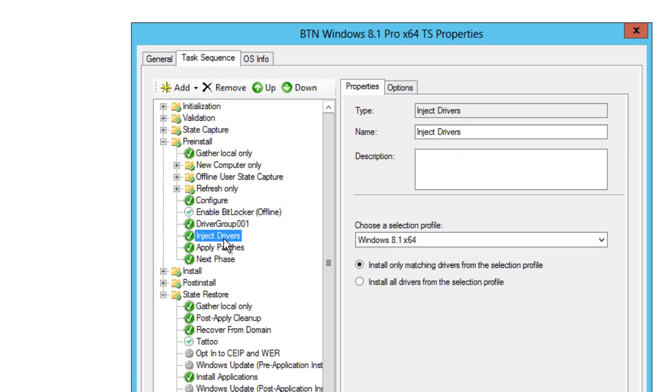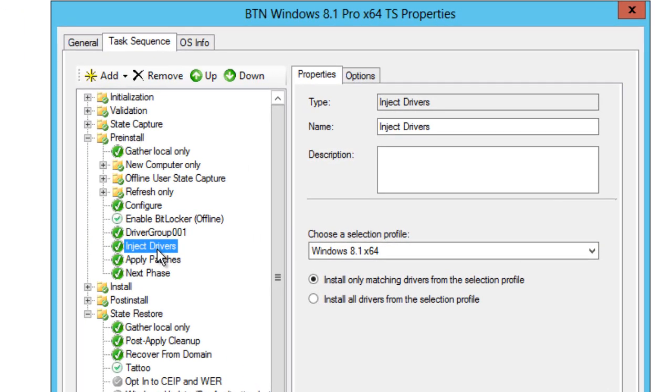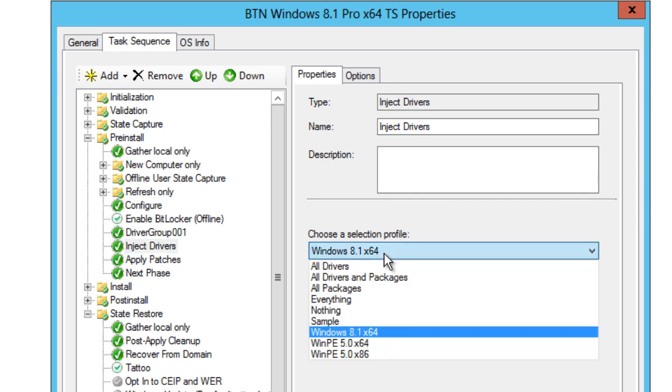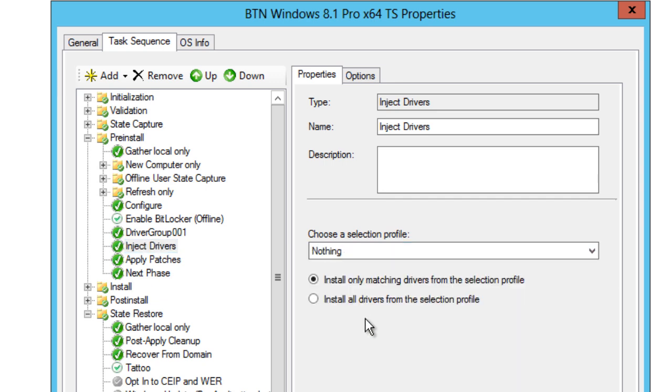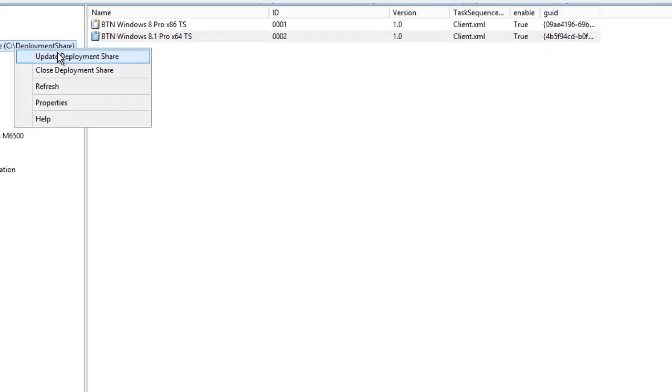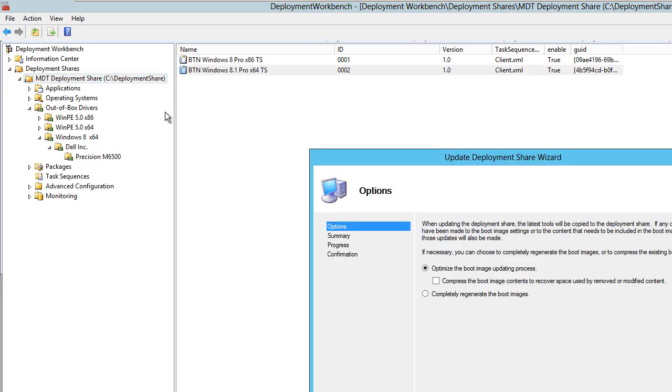And that's it. That is how you do it. But not yet, because you got to remember you still have this inject drivers node still enabled. You don't want this to be enabled. So you need to go in here and your selection profile will be nothing, and install all drivers from the selection profile. Hit apply and okay, and then just update your deployment.